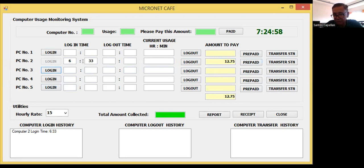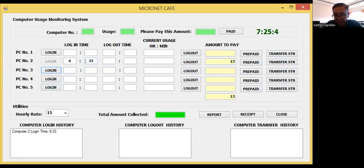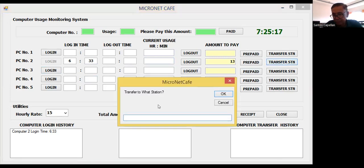Maybe the user will change his mind and tell the guy manning the cafe that he wants to transfer stations for whatever reason. What you can do is click this Transfer Station button. The routine will then ask: transfer to what station?